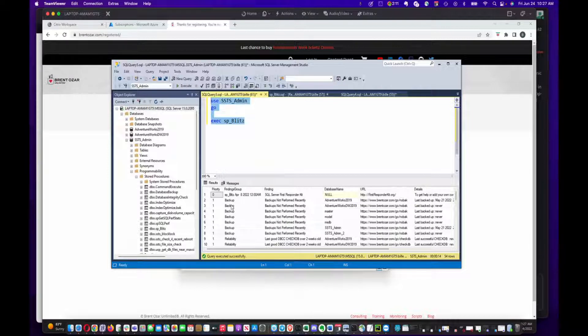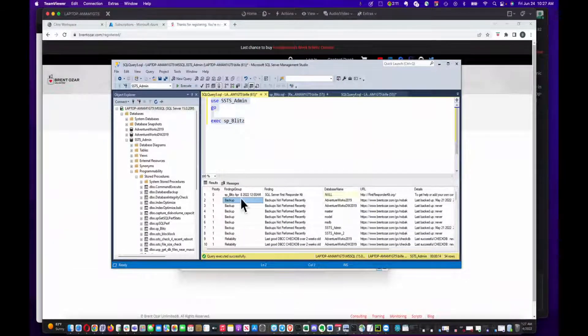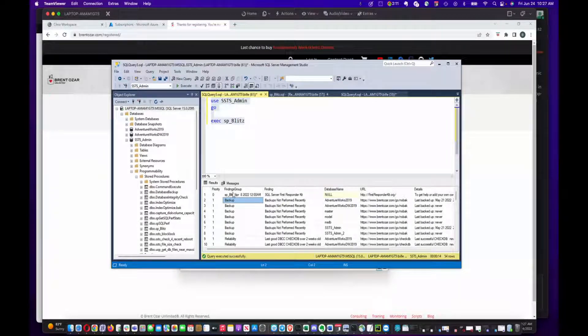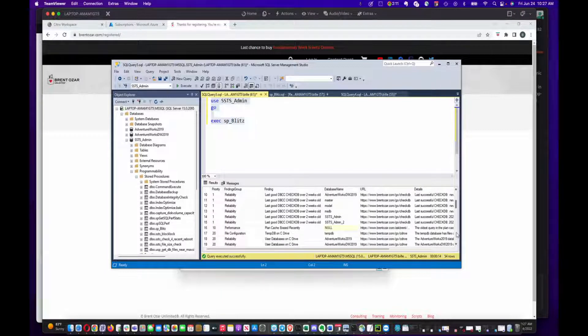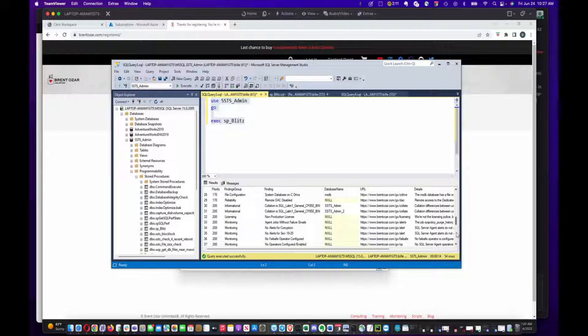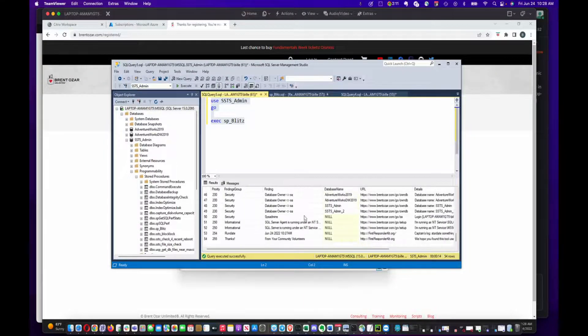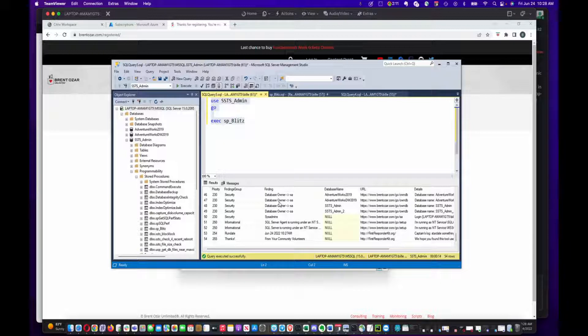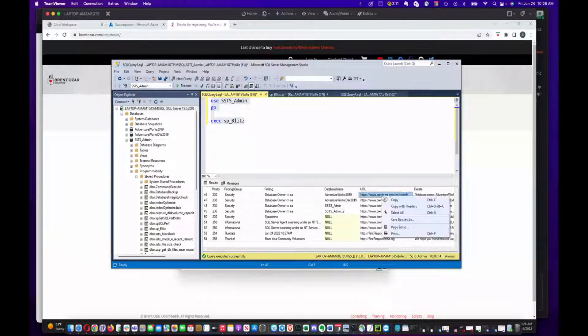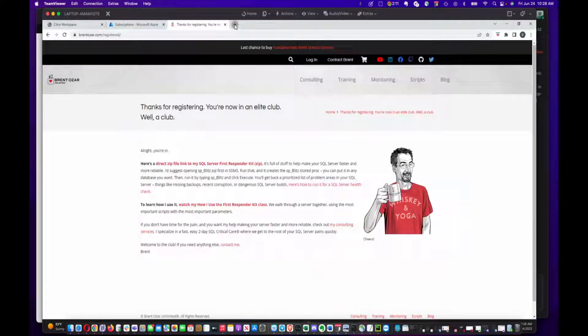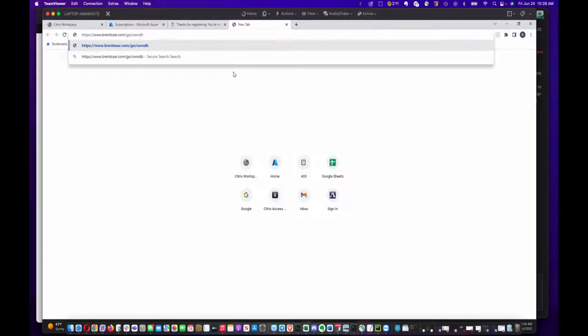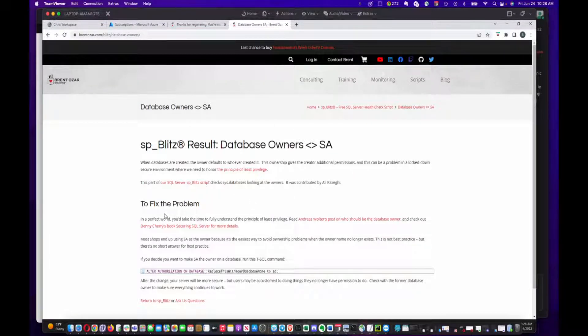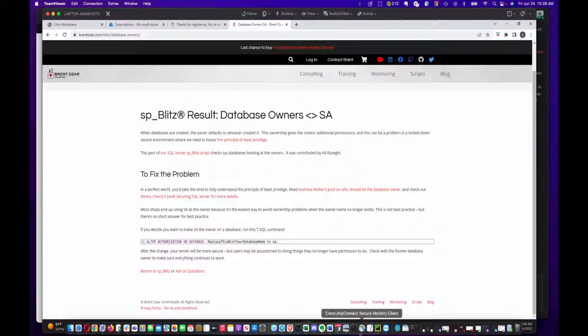There you go! Now you've got your findings from SP Blitz, and they're categorized. You've got findings groups - backup, reliability, performance, file configuration. You just go through these. In this case there's about 50 rows of information. If you get some sort of finding that you want to dig into, there's actually URLs that you can paste into your browser to dig into the details. In some cases, it'll show you how to fix it and give you some commands. Very useful.